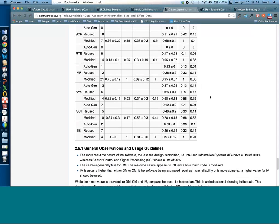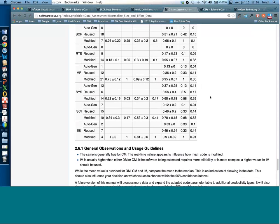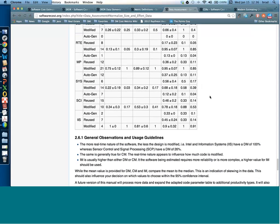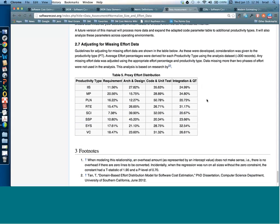For missing effort data, if it's apparent that an activity was not done, we wouldn't fill it in. But if you have to fill in missing percentages, there's a table of percentages. This table can also be used as an effort distribution table for distributing CER results across different development activities.